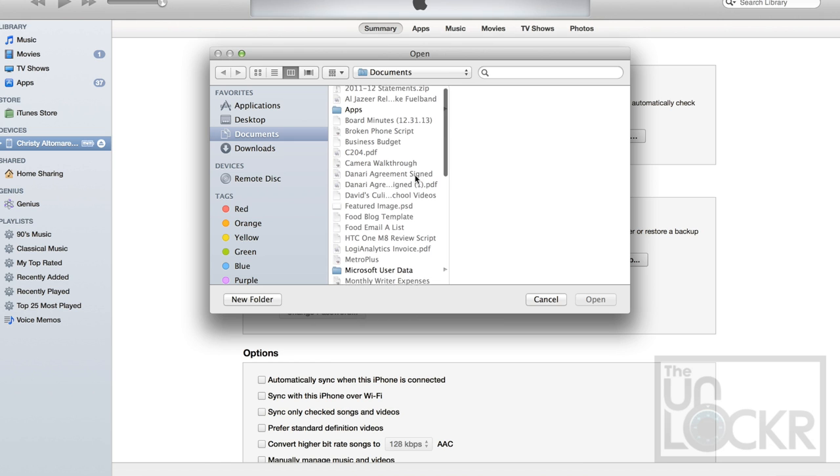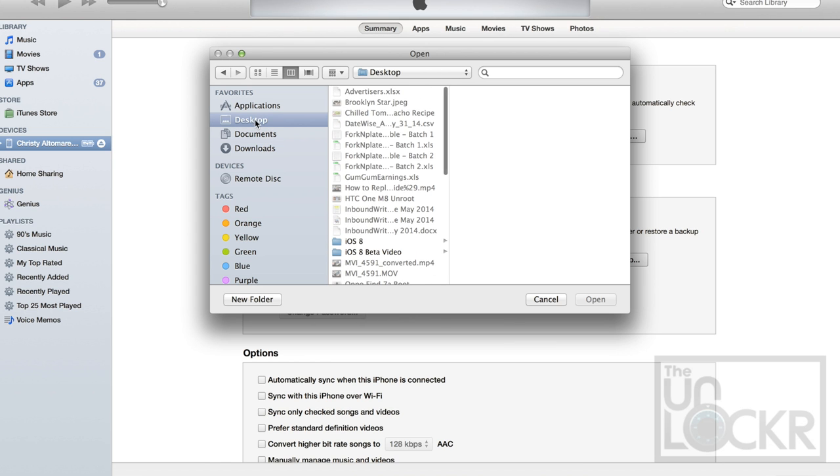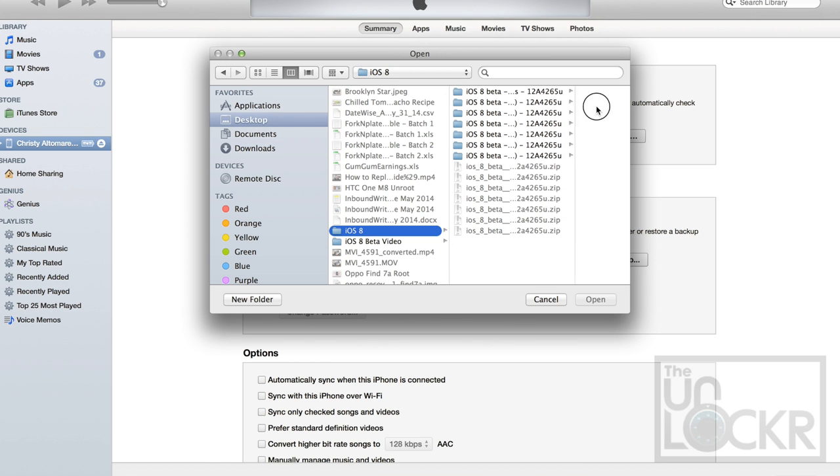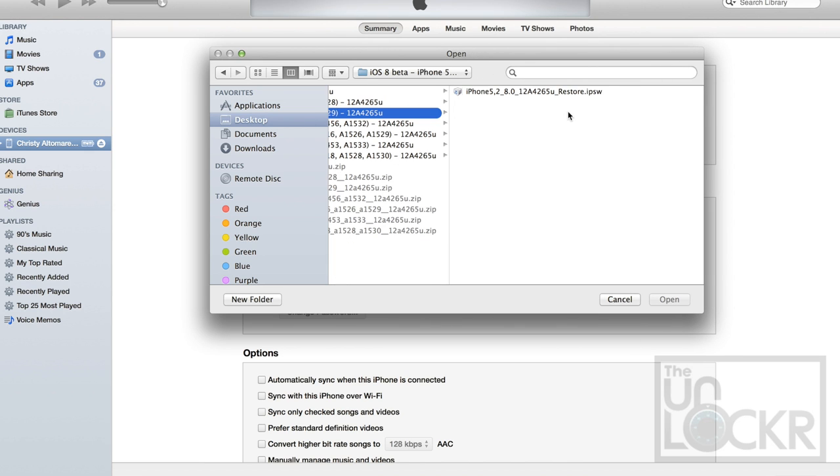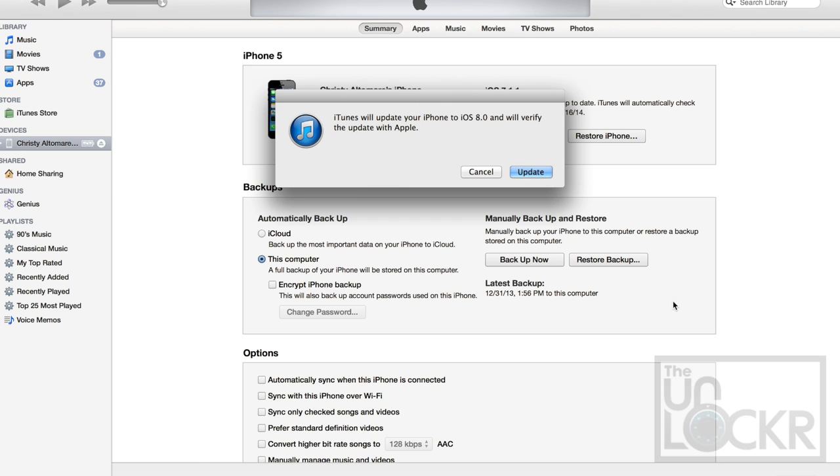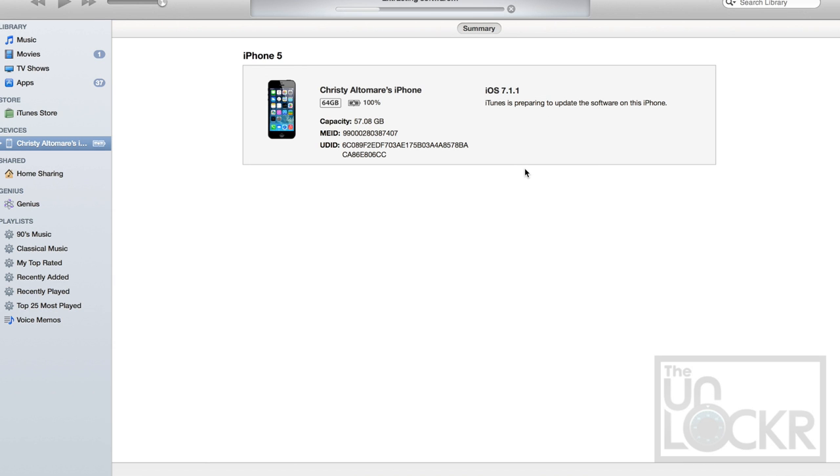And it'll let us choose the update, so we're going to go to wherever we saved our file. This one, this device, hit okay, hit update, and wait for it to update.